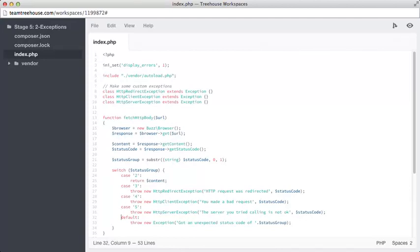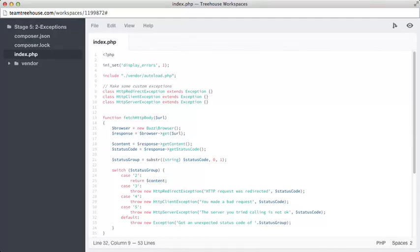Finally, line 32 has a default case. That means if we get an unexpected value in the status group, then we can throw a generic exception explaining that we don't know what's going on, something weird happened. Now I know that's quite a lot to take in, but the main takeaway here is that different types of problem have different types of exceptions, so reactions can differ based on the exception.